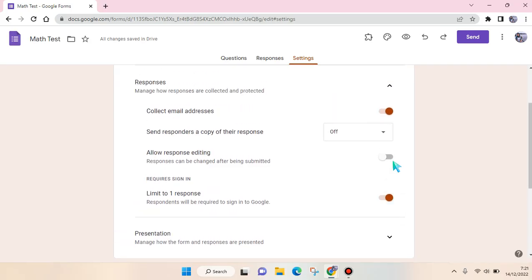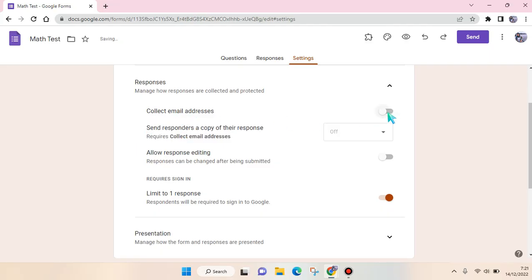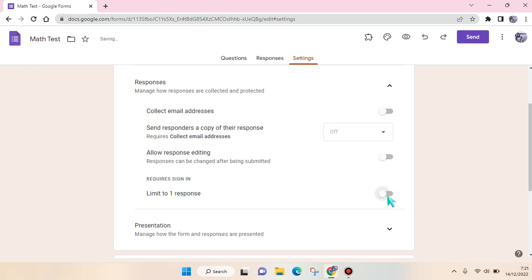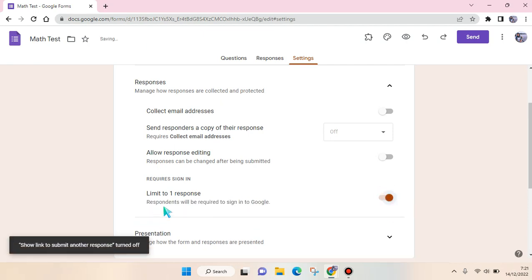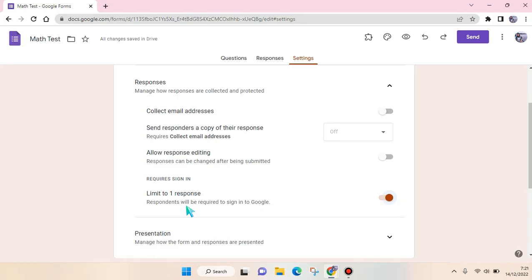And if you want to remove the required sign-in, you just need to turn off the Collect Email Address here. Just click on this. And then after that, here the required sign-in limit to one response, just turn off this also like this. So the respondents will not be required to sign into Google if this is turned off like this.